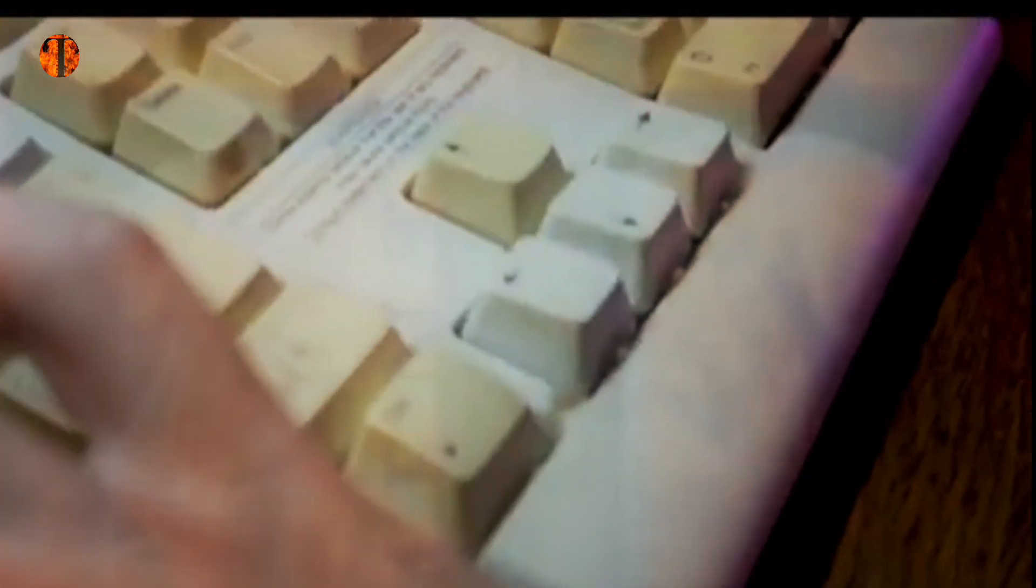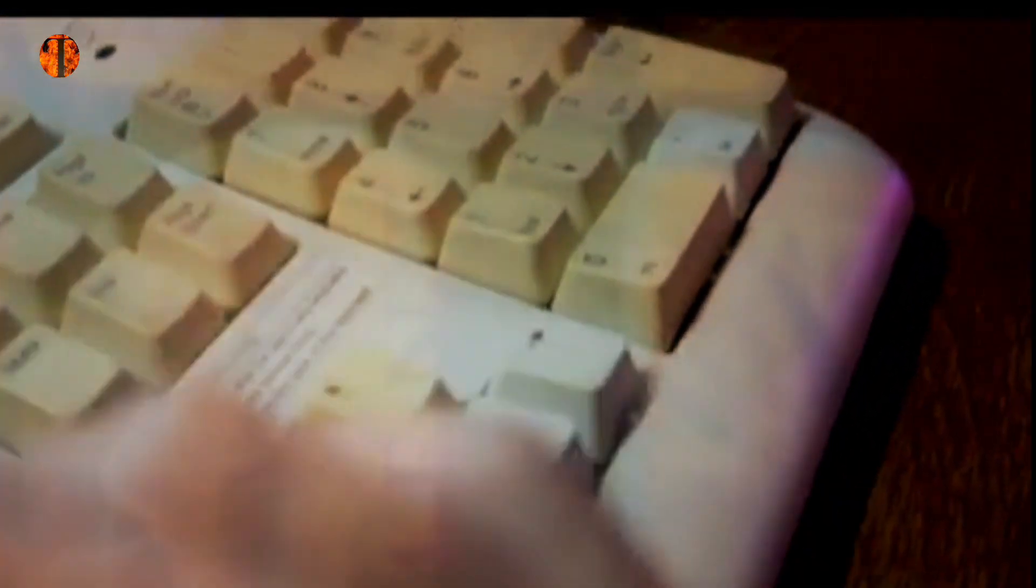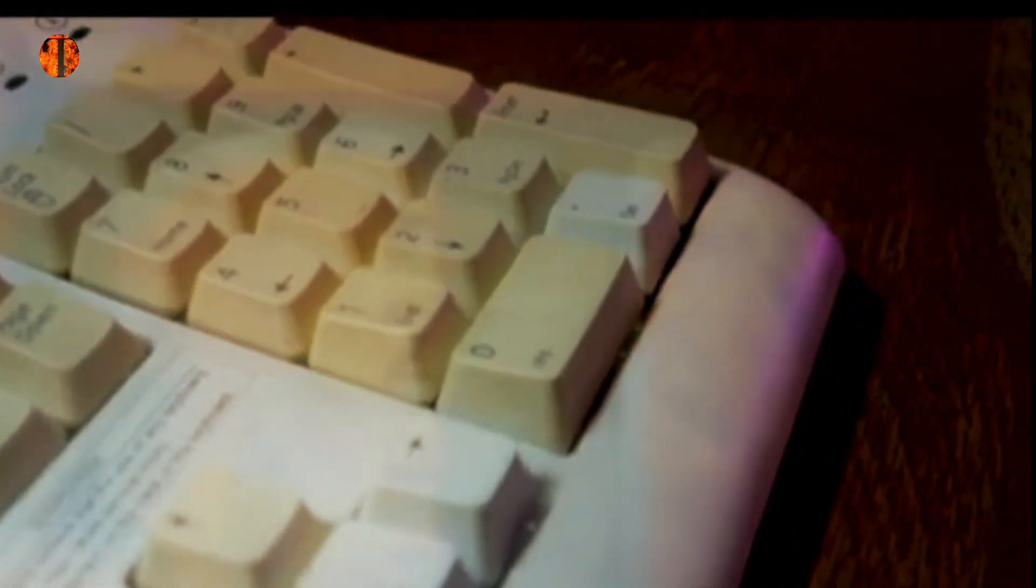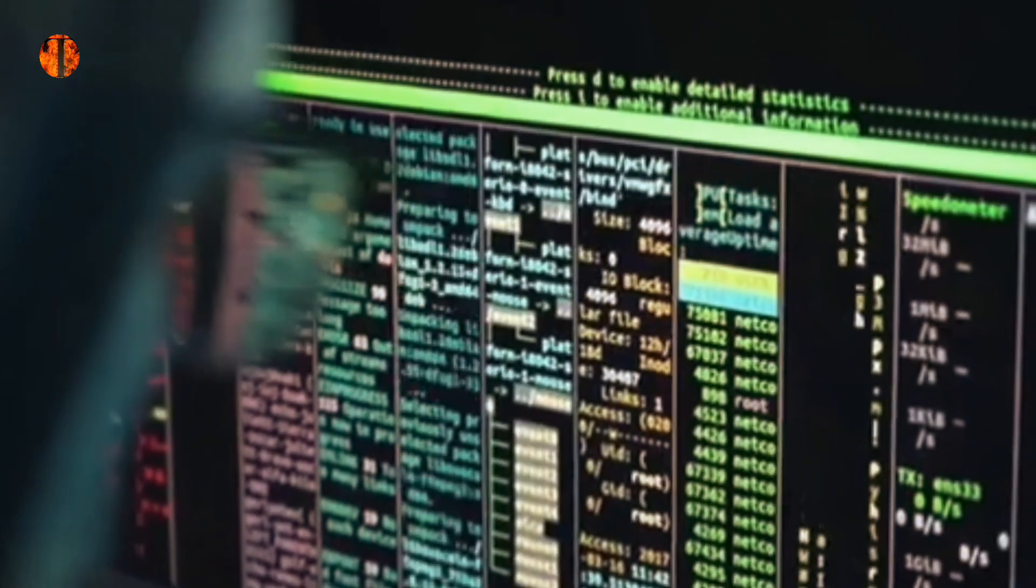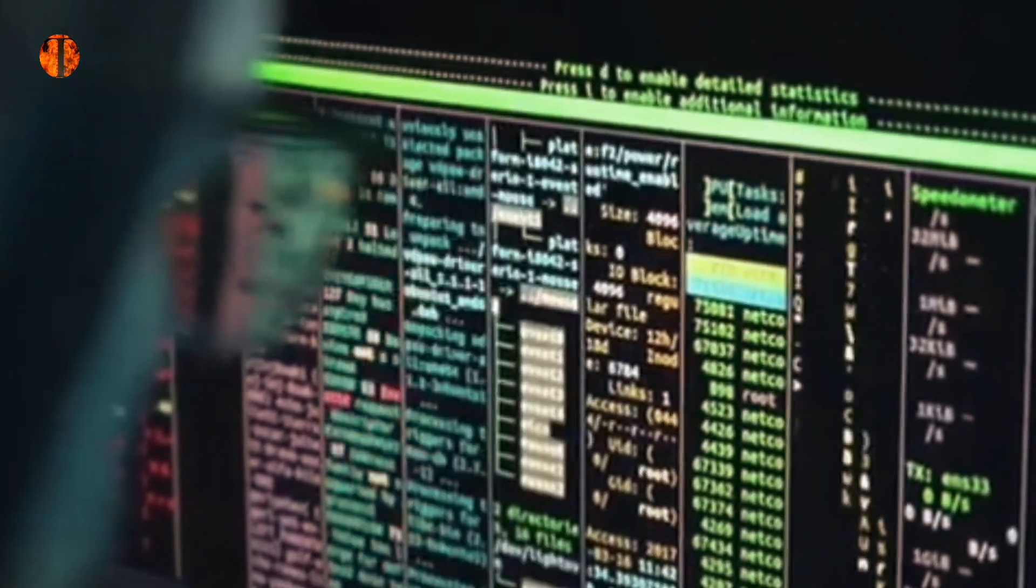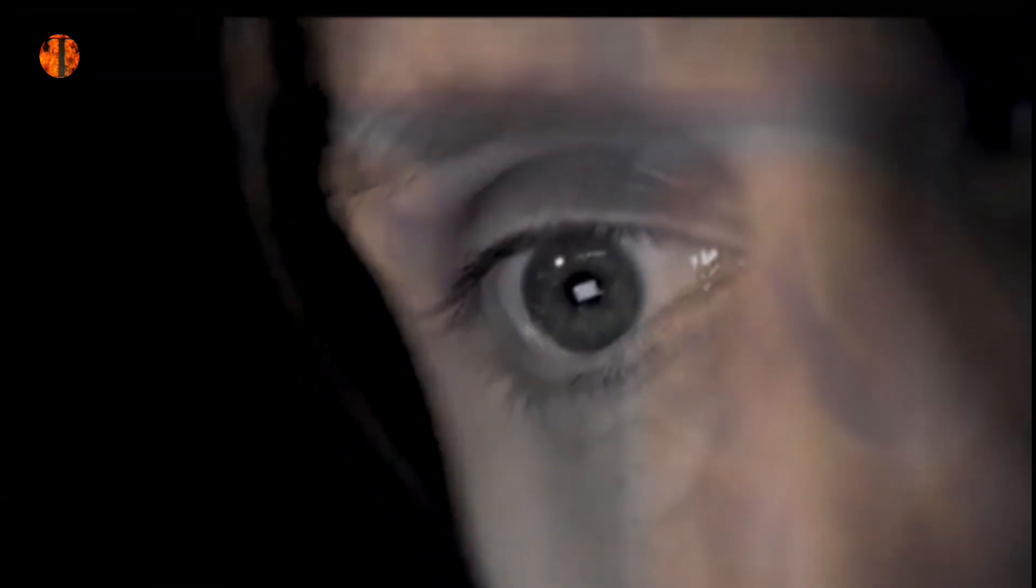Ketertarikannya pada komputer dimulai pada usia 6 tahun di mana ia sering menggunakan komputer ayahnya untuk bermain video game. Orang tua James akan segera menyadari bahwa putra mereka menghabiskan terlalu banyak waktu di depan layar komputer dan mencoba memaksakan batasan, yang akhirnya dilanggar James menggunakan karisma. Minatnya berangsur-angsur berubah seiring bertambahnya usia, dari bermain game hingga belajar bahasa C atau coding.